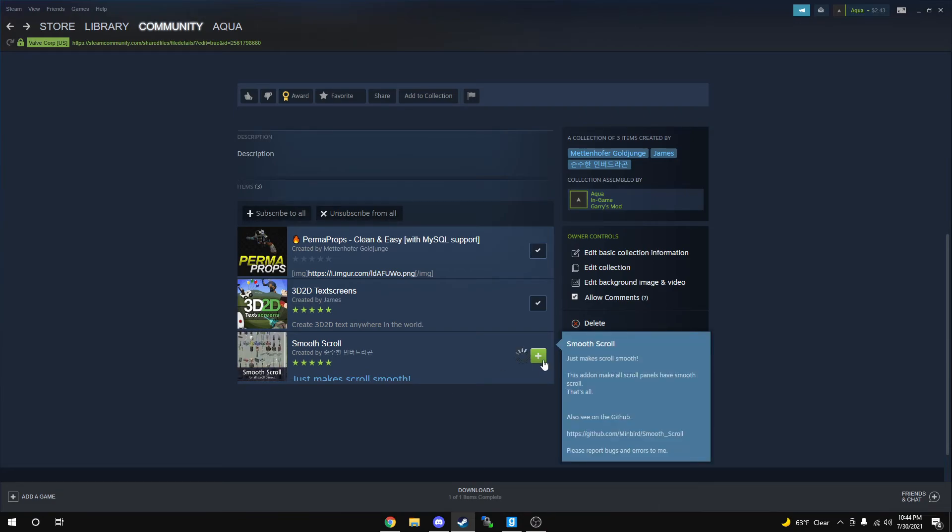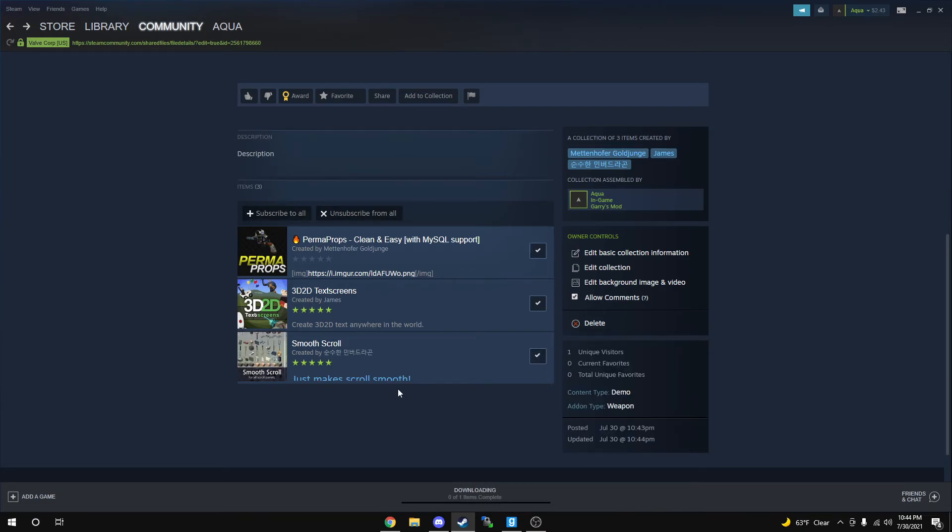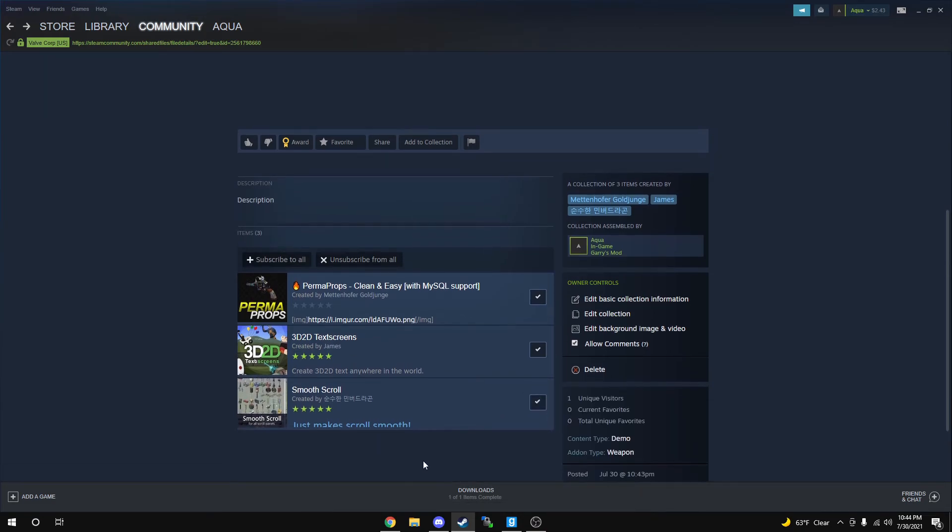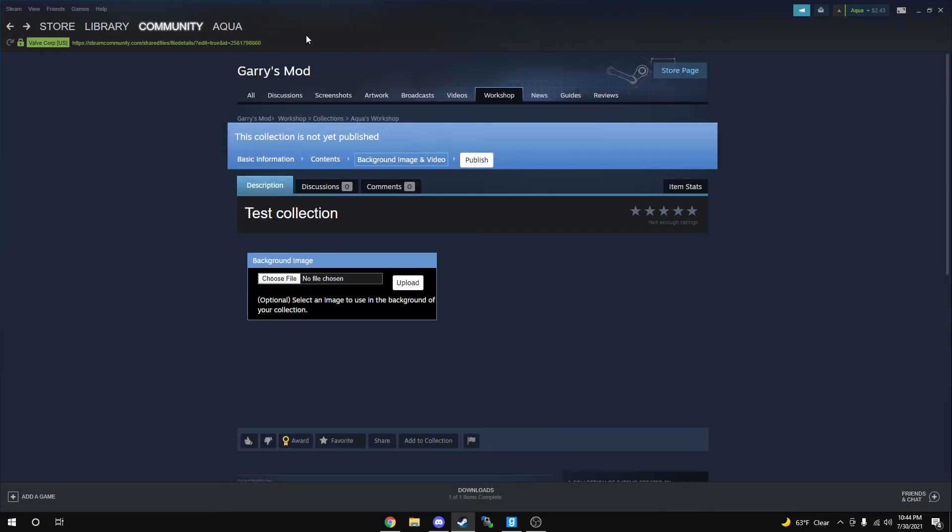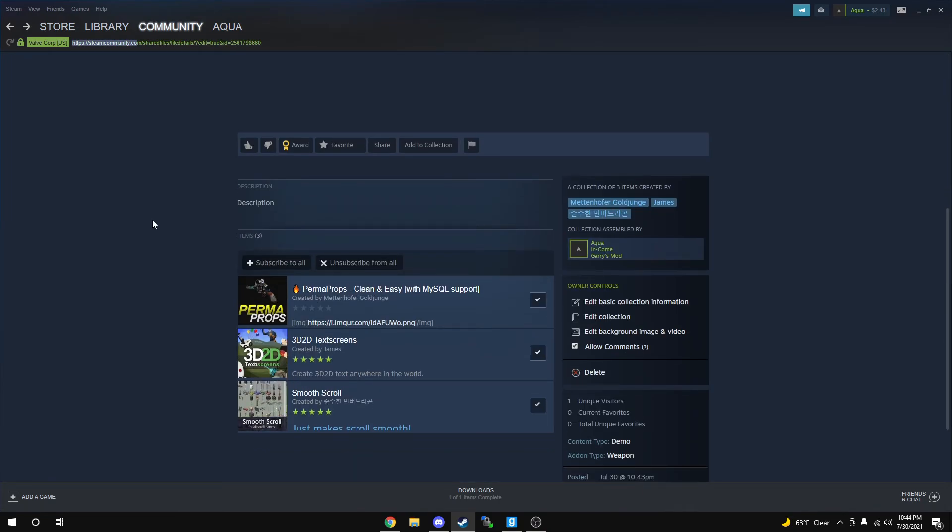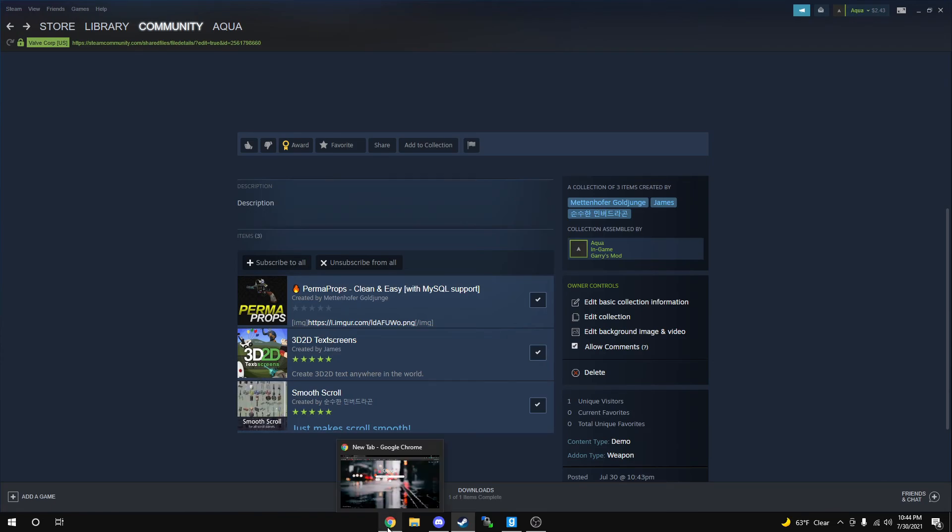That's all you guys have to do to make a collection for your server. Your collection ID is right here at the top. And if you do not have this or need it, you can just right-click, copy page URL, and it's going to be the same thing.